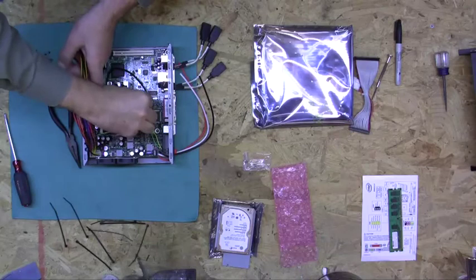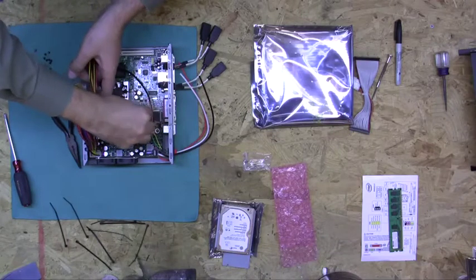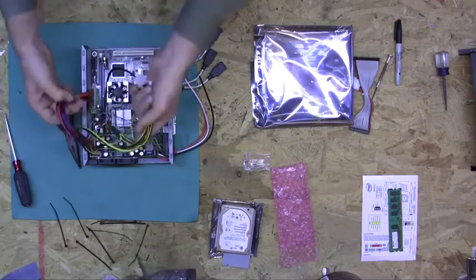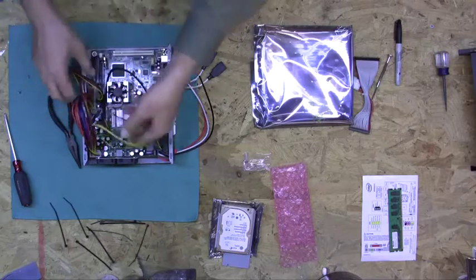We're going to install our P4 12-volt connector, which provides extra 12-volt power for the motherboard.